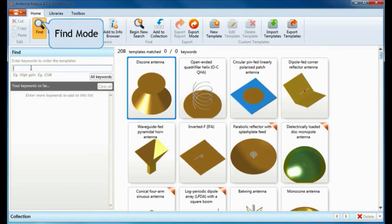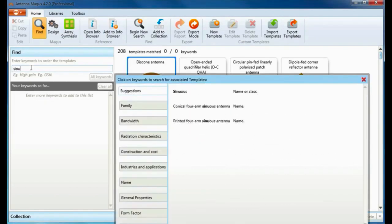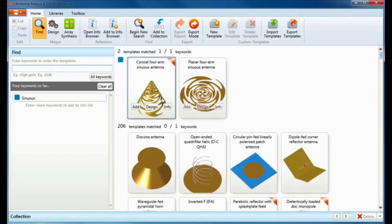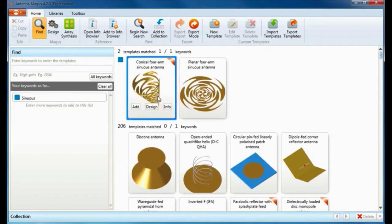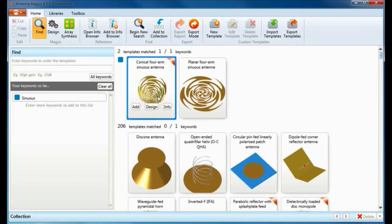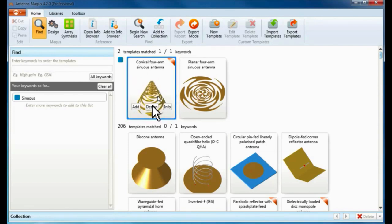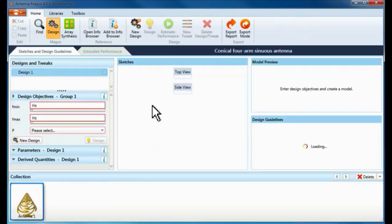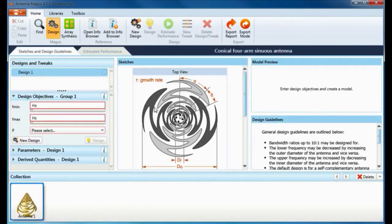Let's search for this antenna by entering the keyword 'sinuous' and see which matched results are returned. The conical sinuous provides a unidirectional radiation without the need for a bandwidth-limiting cavity backing. Let's demonstrate designing a conical sinuous antenna in Antenna Magus.